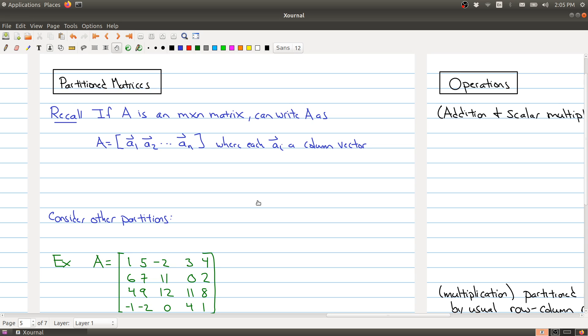Welcome back to Lecture 14. I've divided today's lecture into three parts, and this will be the last part. What we want to talk about in this last part is quickly run over some of the things that you can find in Section 2.4. Basically, what we're going to talk about is partition matrices.